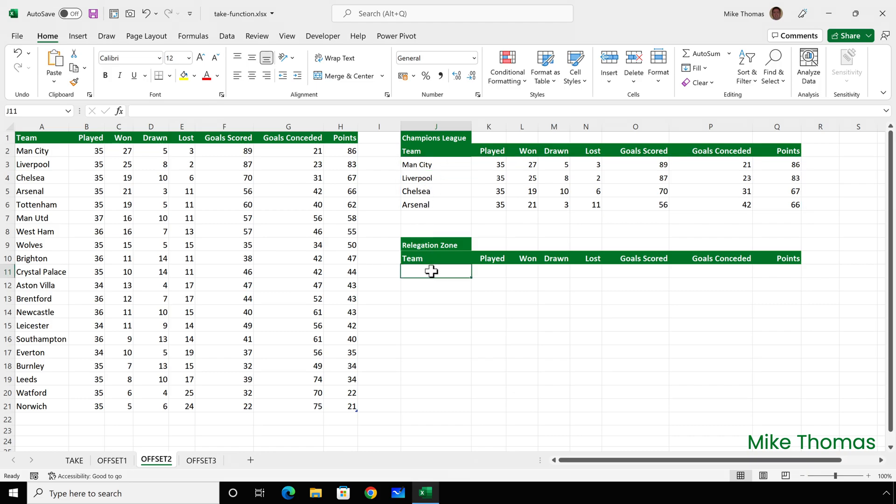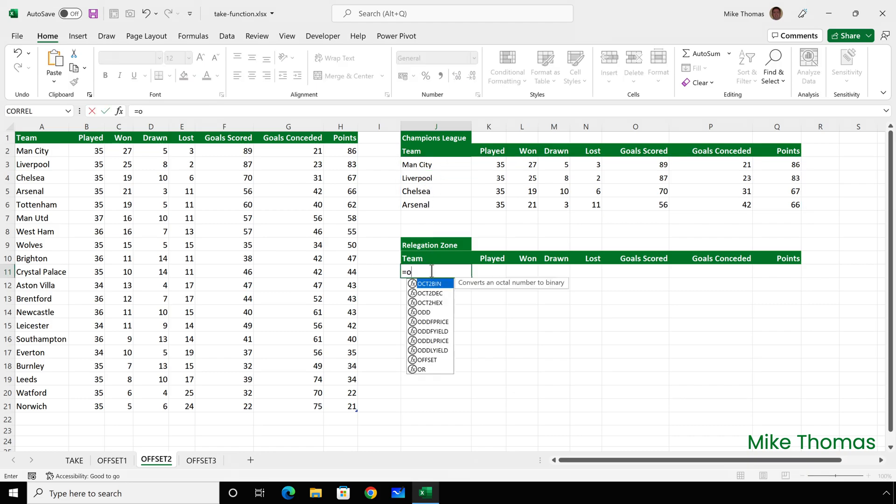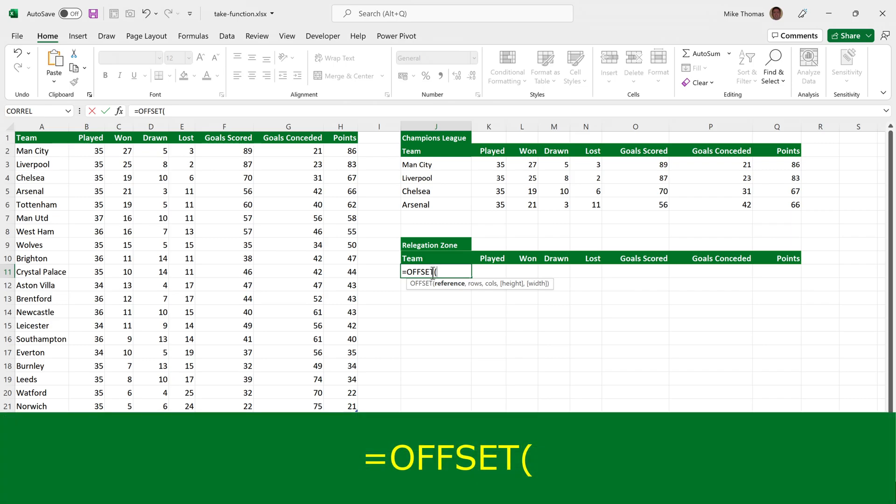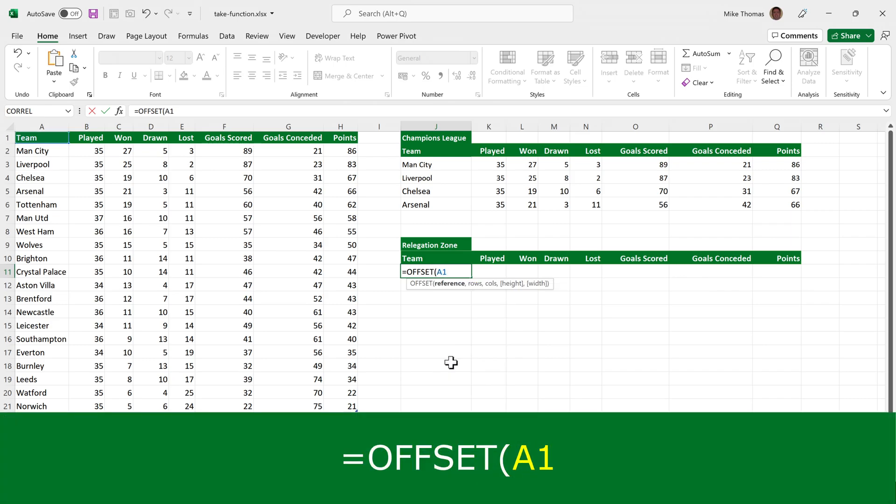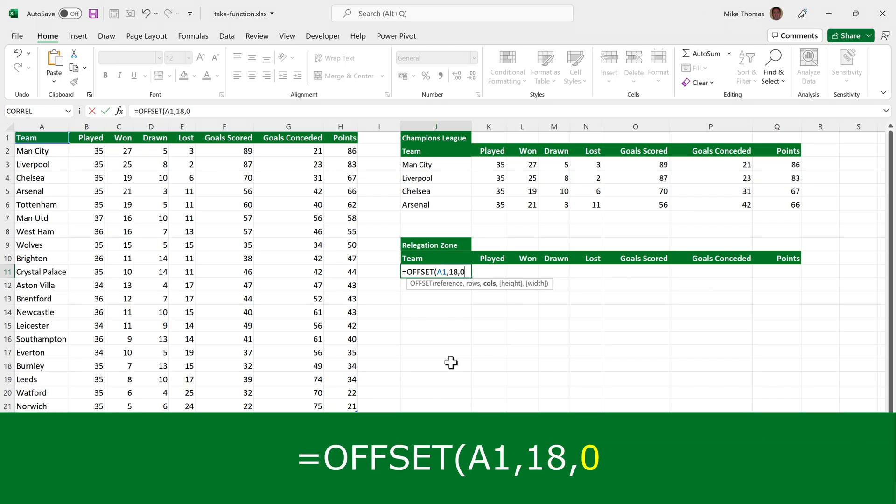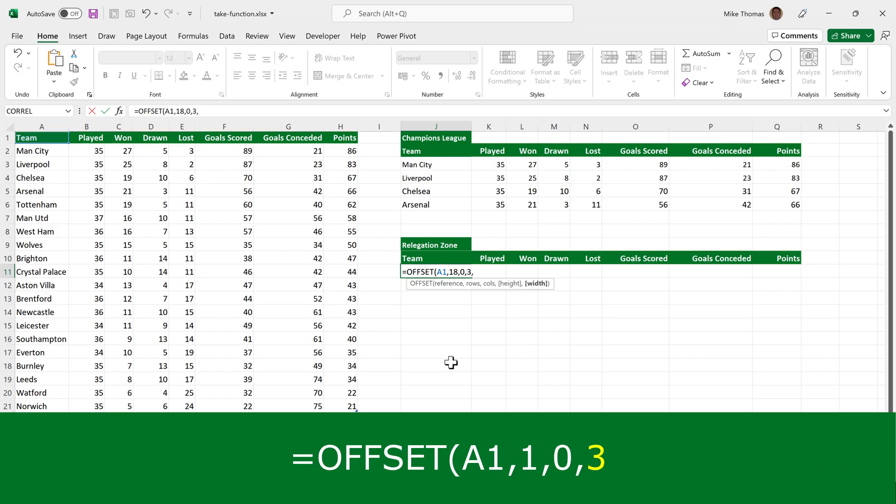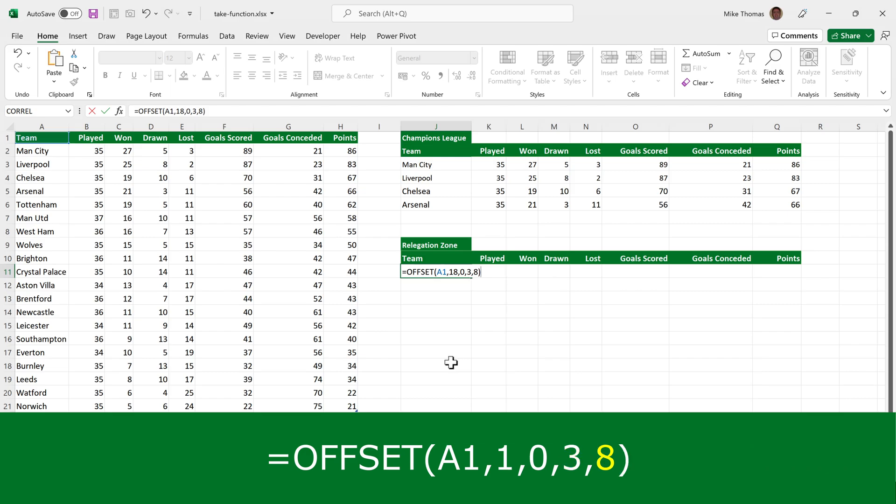For the relegation, that will be very similar. So equals offset, start at A1, start by referencing the cell that is 18 rows and no columns away from A1. And this time specify a range that is three rows tall and eight columns wide. We get exactly the same thing.